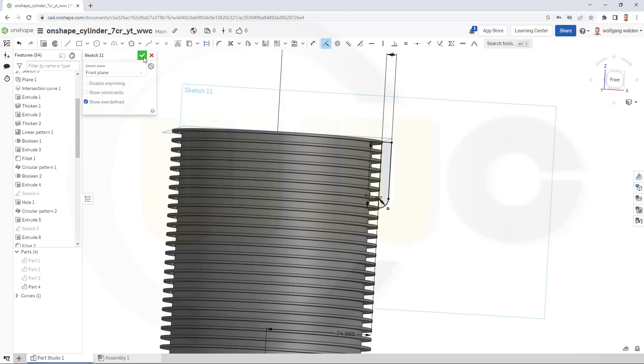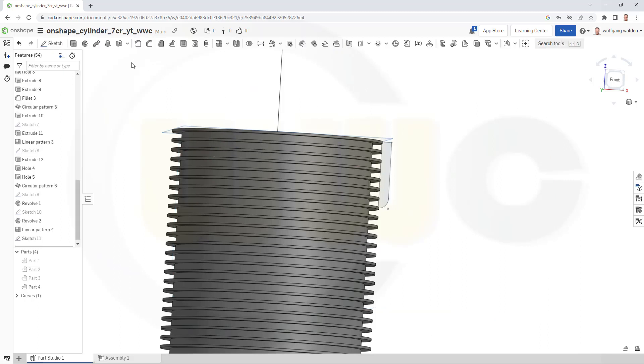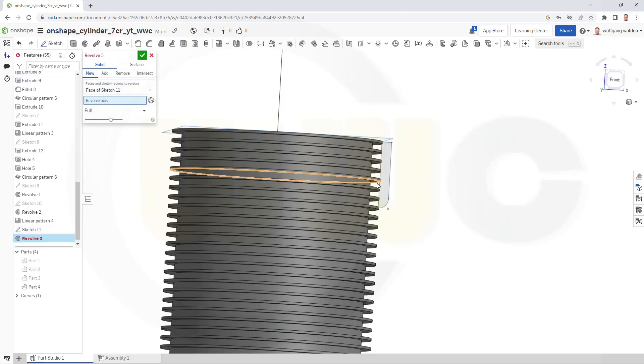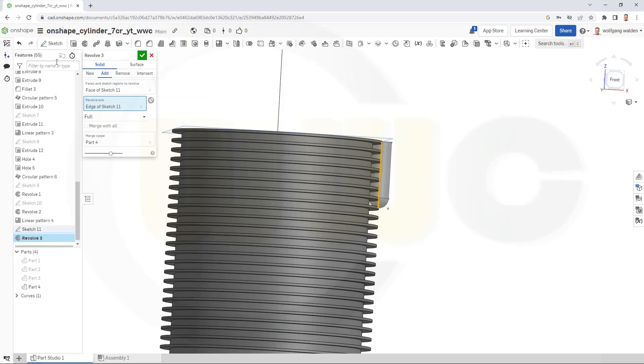Confirm. Now, let's make a revolve with that sketch here. The revolve axis is this one. Confirm.